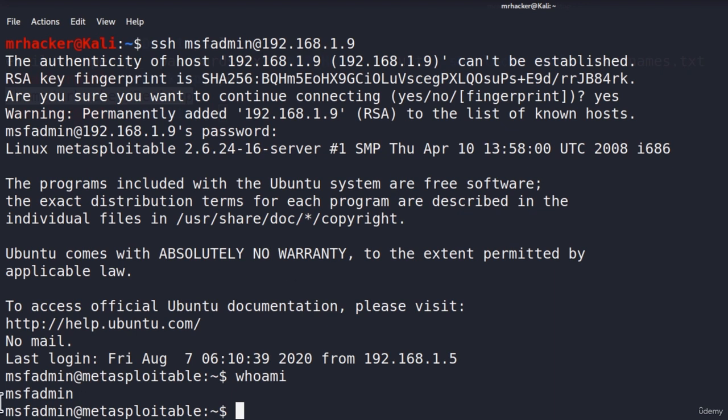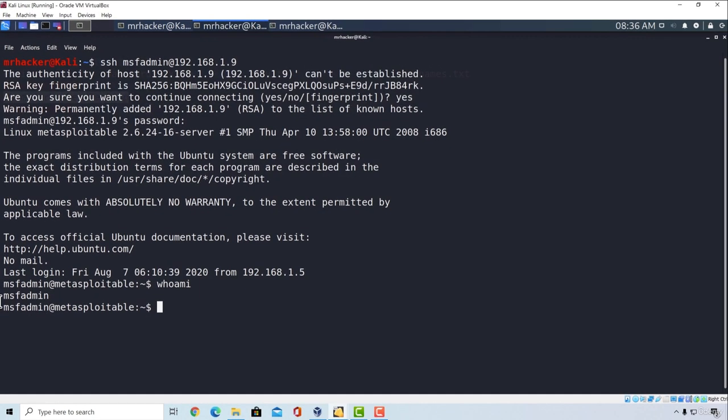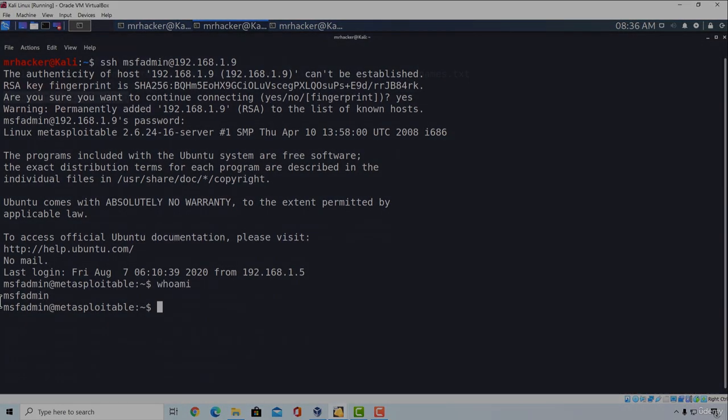And that would be about it for the SSH brute force attack. Don't worry. Real brute force attacks we will perform later regarding website login forms and Wi-Fi cracking. This video was just to introduce you to the concept of brute forcing. If you were to exploit a target like this in real life, it would be considered weak credentials or default credentials vulnerability. And you would of course write it down as a critical vulnerability. Great. That is another vulnerability covered. Let's go and hunt the next one down in the next video.